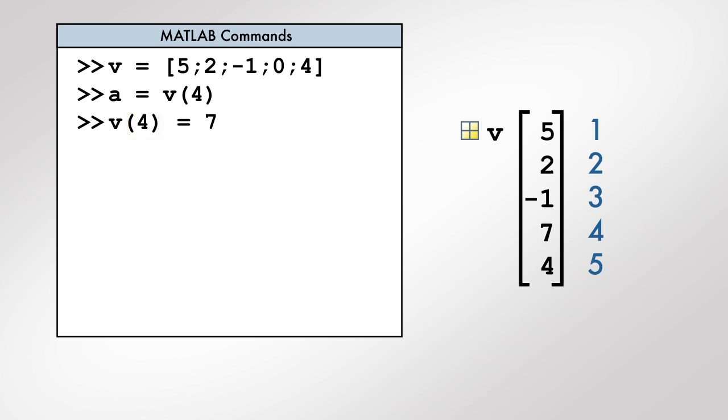We can also add new values to a vector. For example, a new element of the vector v would have an index of 6. Therefore, this command creates a sixth element and assigns it the value 2.